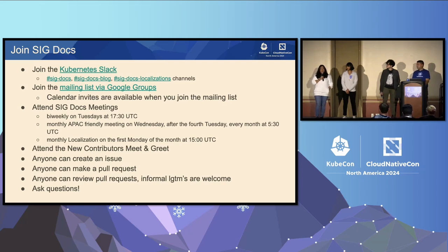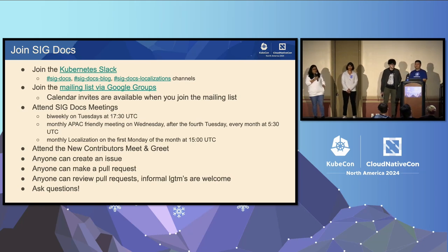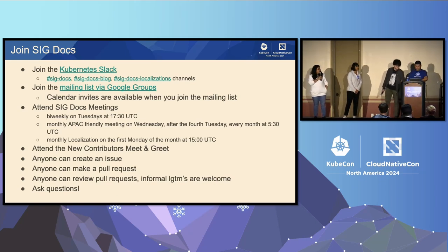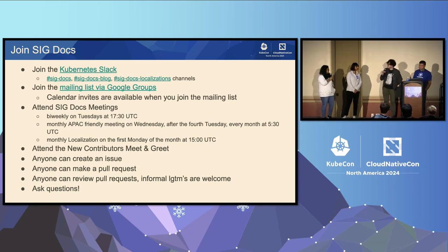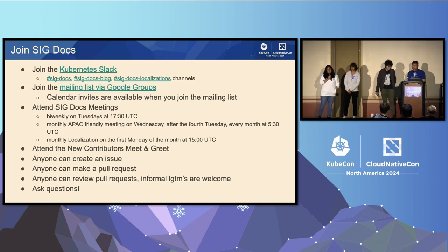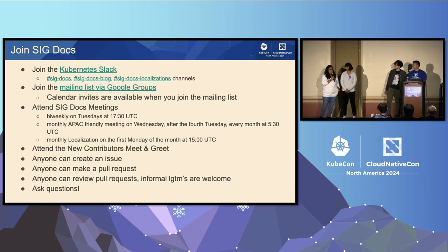That's probably it, and if there are any questions, we're happy to take them now. We have about five minutes. So if you have questions, we're happy to take them — but if not, you can catch us on the hallway track.